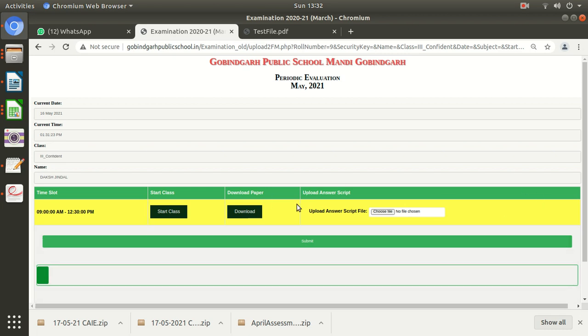You will see this window only during that time. You will have to upload your answer script during the timing only. If the time has expired, you won't be able to upload your answer scripts. So keep in mind, be on time.